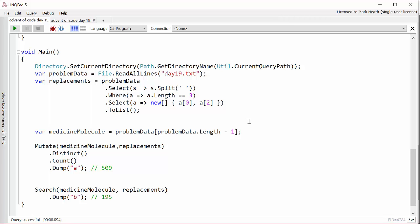And so there we have it. That's a solution to day 19. Maybe that doesn't leave you feeling completely satisfied and you would prefer to do it a more correct way. If so, leave a comment and tell me what your preferred solution would be. Thanks for watching and hopefully day 20 won't be quite as taxing. I'll see you tomorrow.